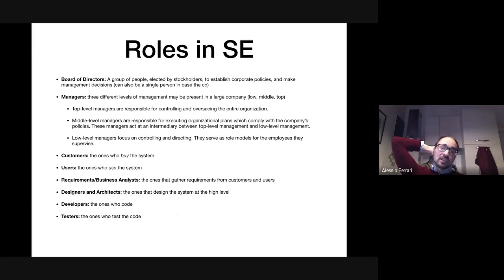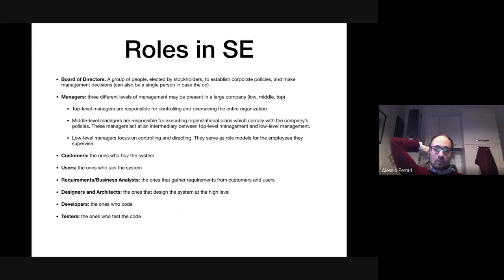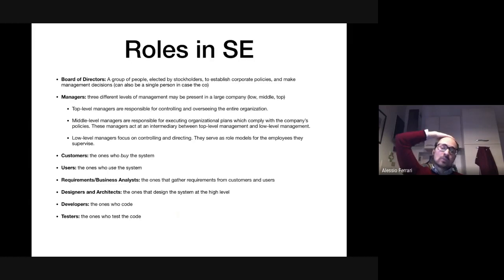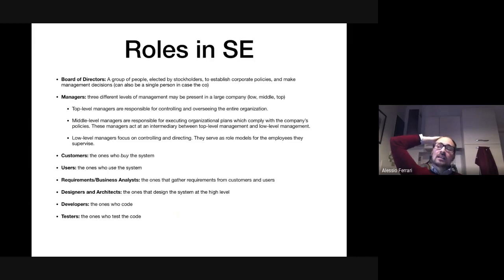When we study software engineering problems, we don't deal much with the board of directors. We deal with project managers, customers, requirements and business analysts, sometimes designers and architects — although many companies don't have them — and with developers and testers. Testers are the ones who test the code; code reviewers simply look at the code and check for quality. This may often be the developers themselves. These are the main roles and names you will hear and read about in software engineering publications.